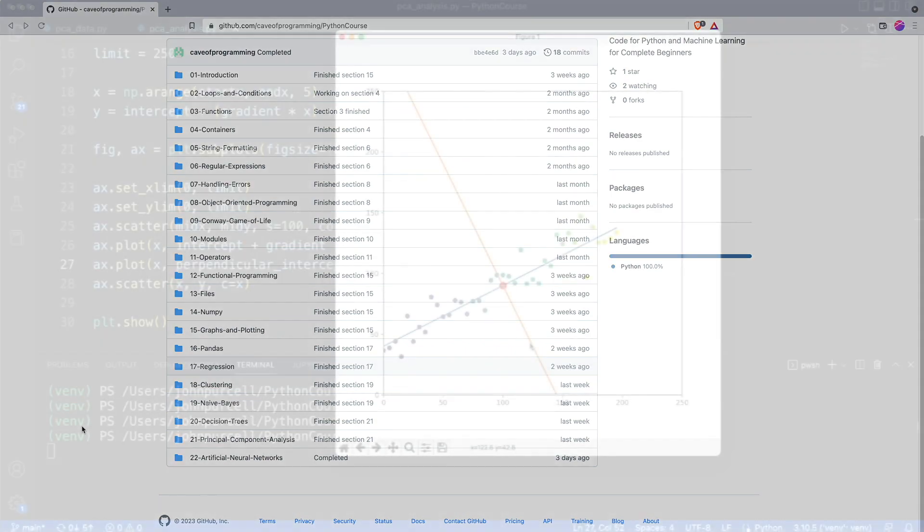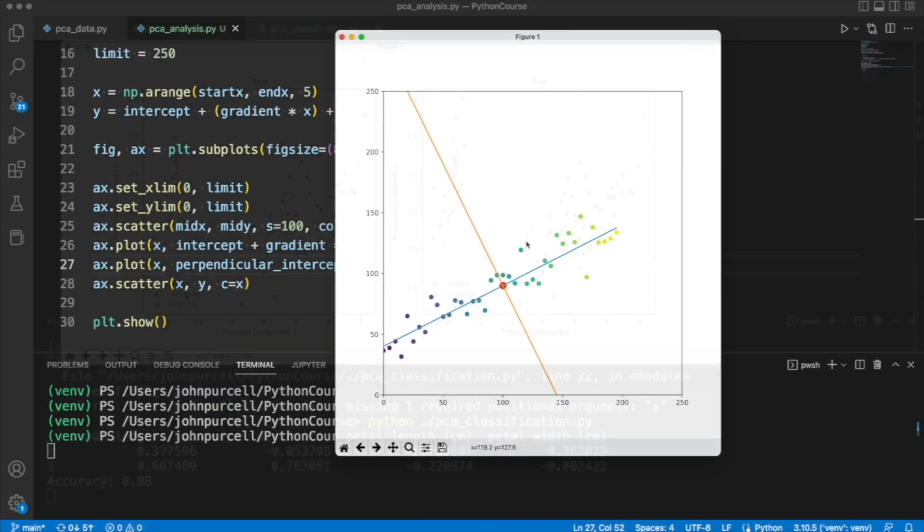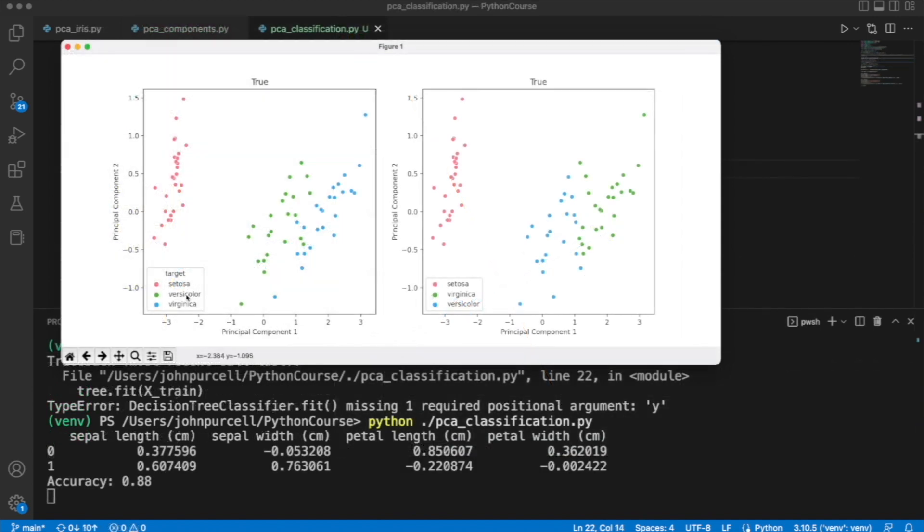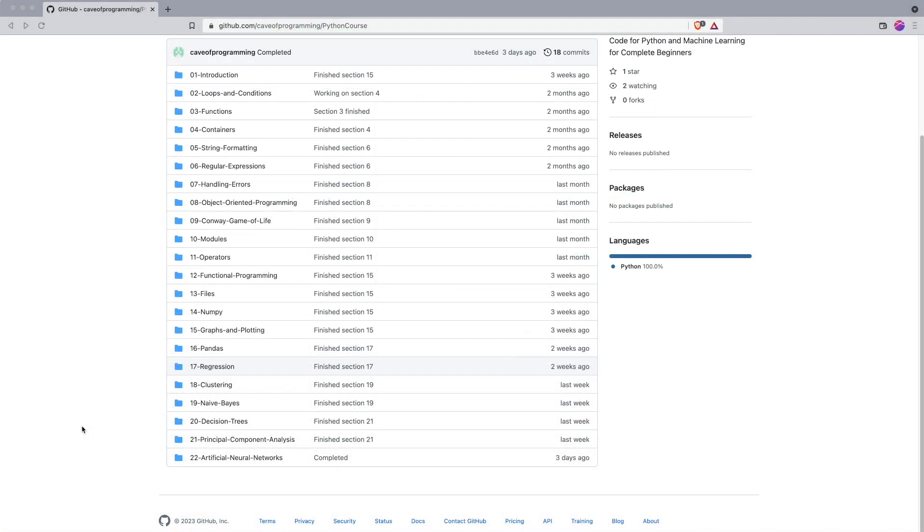And we'll look at principal component analysis, which is a powerful technique for visualizing data and reducing data to a manageable quantity of different data series.